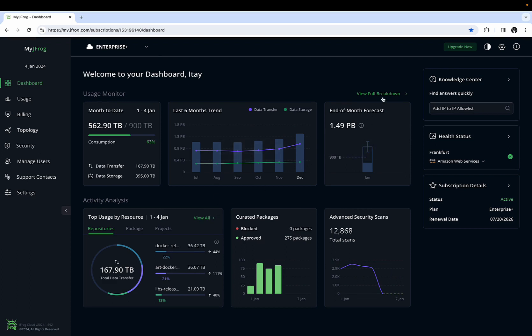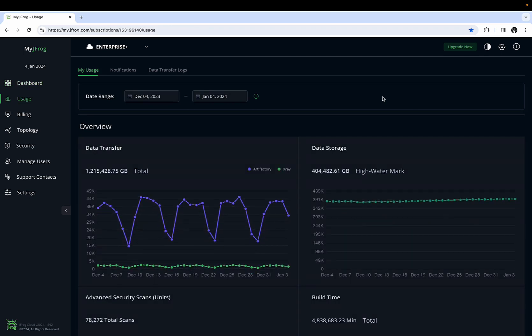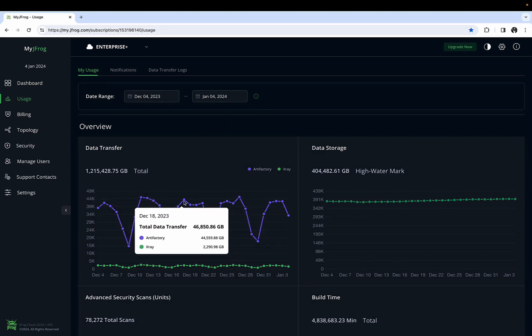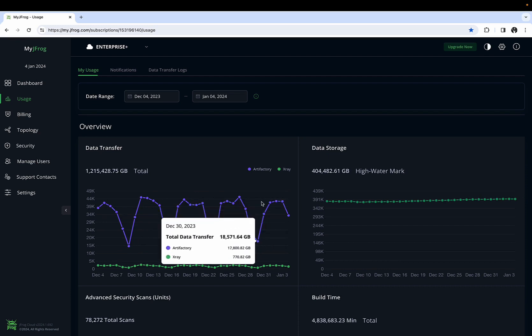For more in-depth analysis, clicking on View Full Breakdown will display comprehensive information about your cloud usage. The Data Transfer section displays the daily data transfer for all your subscription services. Clicking on one of the services will display transfer usage for that particular service.